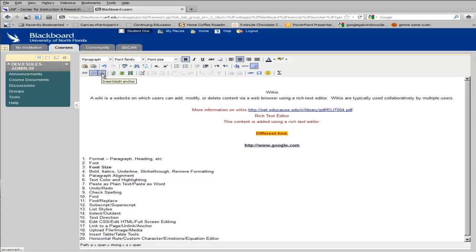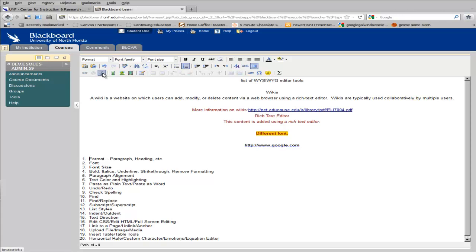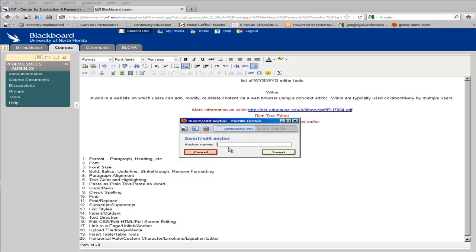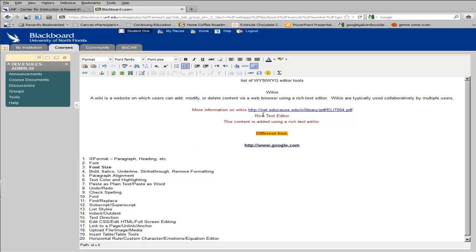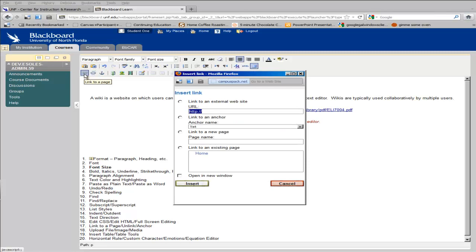Anchors are useful when you want to link to a different area on your page. So maybe I want this to link down here. I can add my anchor, and then use the link tool to link to my anchor.